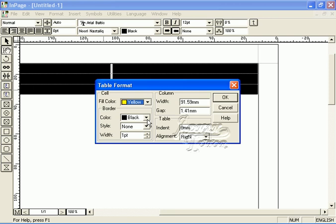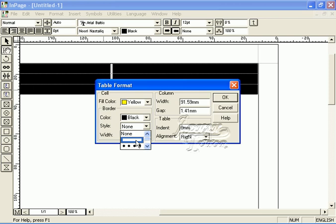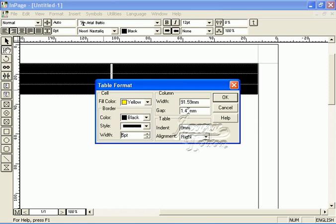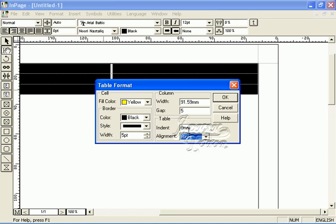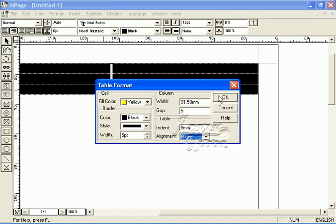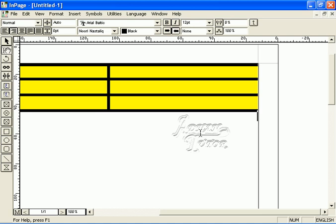We can change the color from here. We can adjust the border style, width, gap, table indent, and alignment such as right line or left line. See, it has formatted the table.